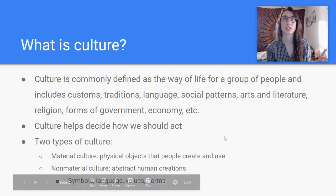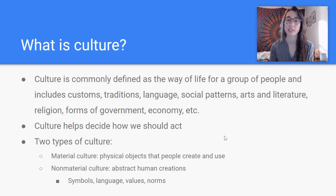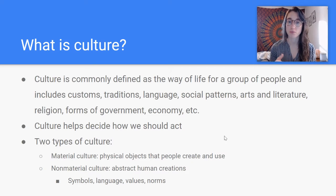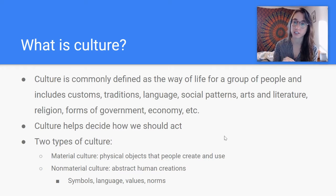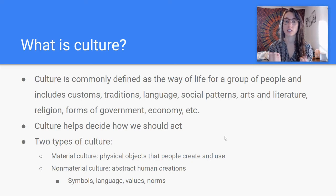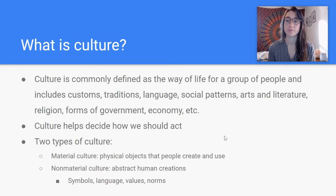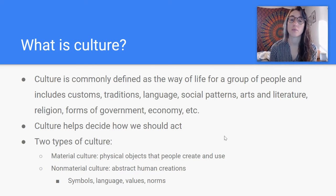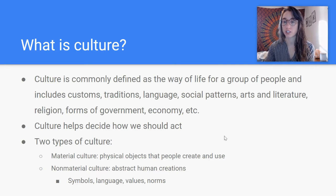So what is culture? Some of you — I was reading your Google Form responses — you're not even sure what culture is. So culture is commonly defined as the way of life for a group of people and includes customs, traditions, language, social patterns, arts and literature, religion, forms of government, economy — everything that goes into how people are living in a society. All of these things combined together make up culture, and culture helps us decide how we should act.